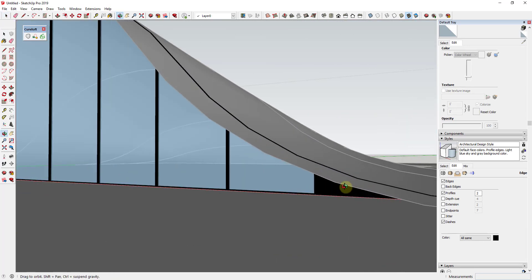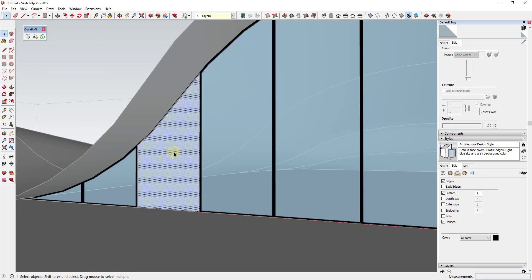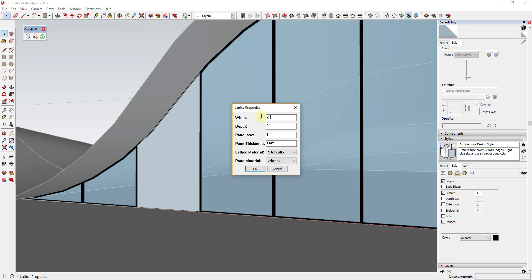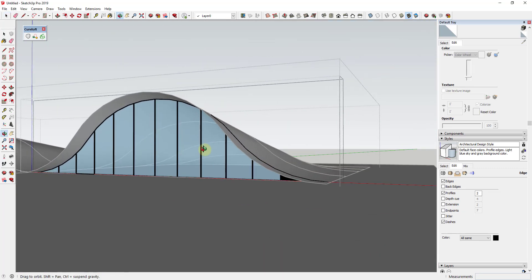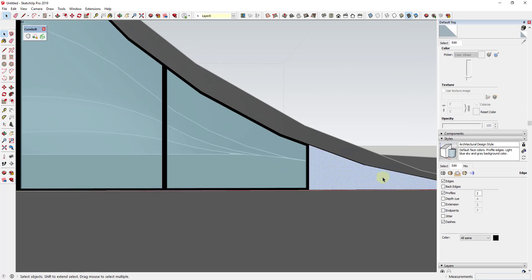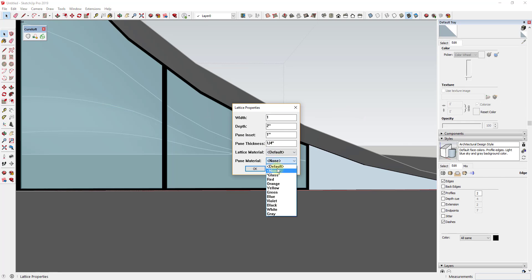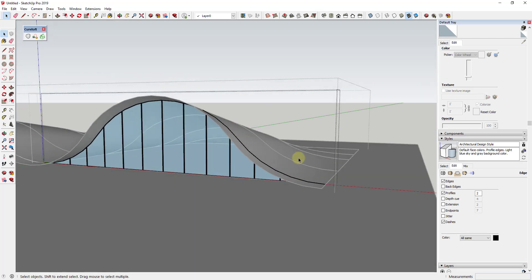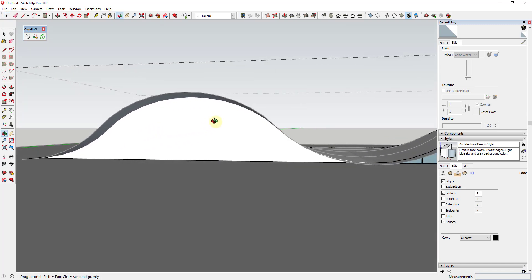You can see a couple of these didn't quite work the way we want — I'm not sure why it does that. If you come in here and delete out that face and just run Lattice Maker on that face again with the same settings — glass pane, black material — it should fill in okay. It's just a little bit buggy. But you can see how running it again works fine, and we've got our lattice. I'll do the exact same thing on the smaller piece.